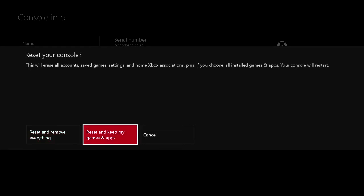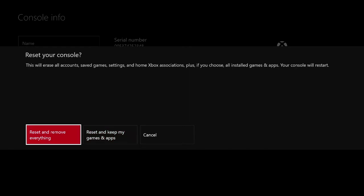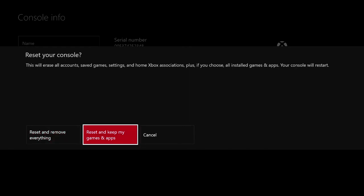Now the second option, which is a really cool option actually, on the Xbox 360 they didn't have this option I don't believe, is Reset and keep my games and apps. So basically what this does is the same exact thing that reset and remove everything does, the only difference is that it will actually keep your games and apps installed on your system.